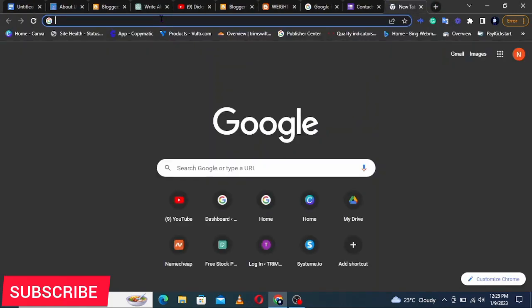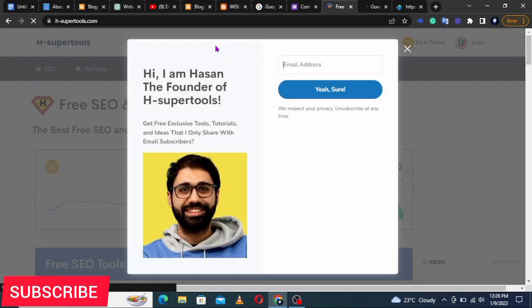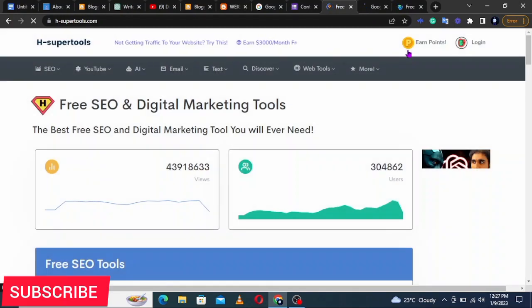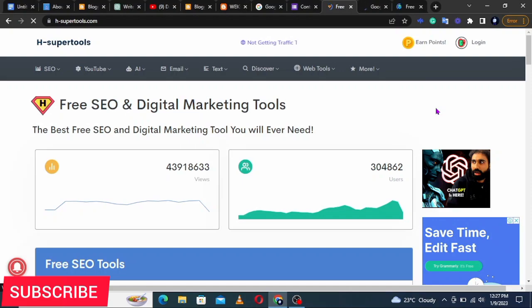The second step is creating content using AI. We are going to cover keyword research, SEO, how to create content, and using article rewriters. The first thing to do is go to a tool called H Super Tools — hsupertools.com or h-super-tools.com. Let's say we want to write an article about how to lose weight at home, but first we need to check if people are actually searching for this topic.